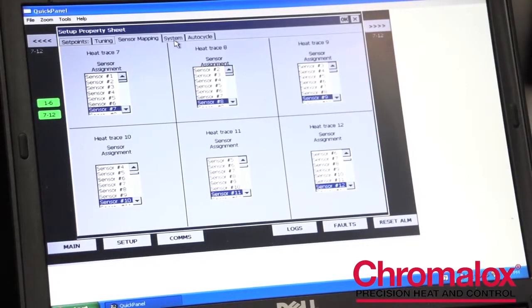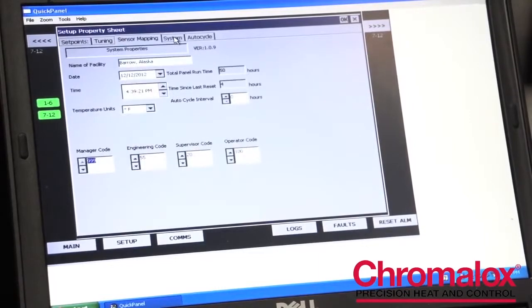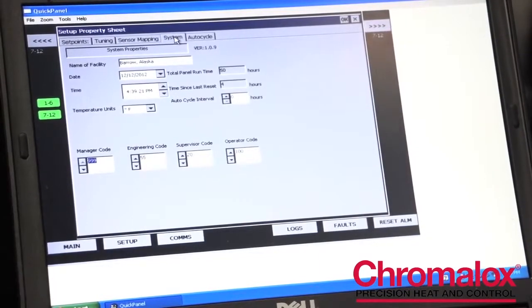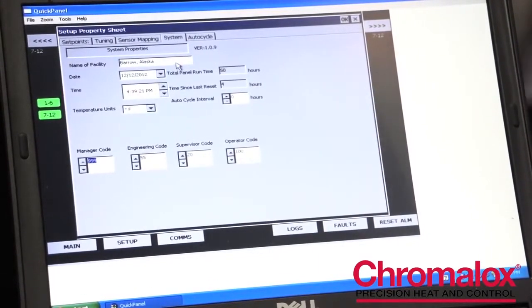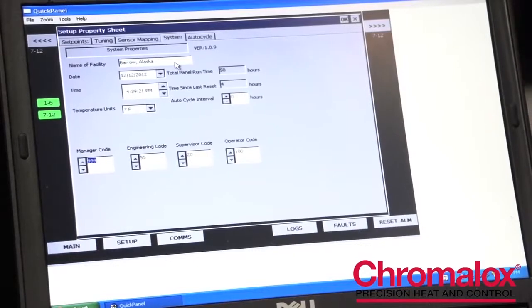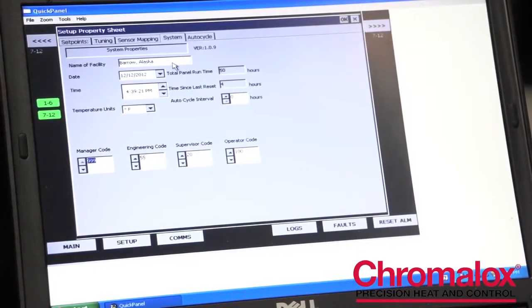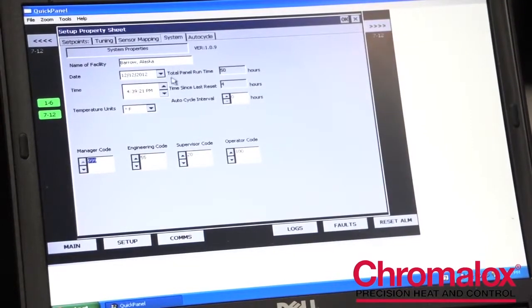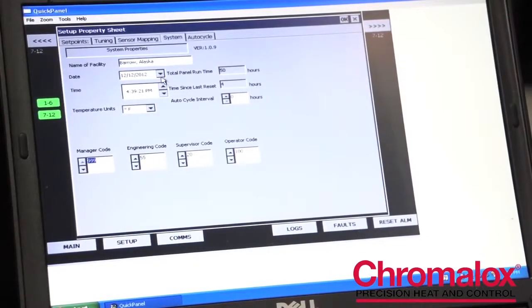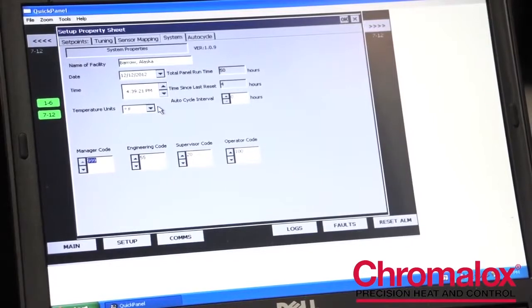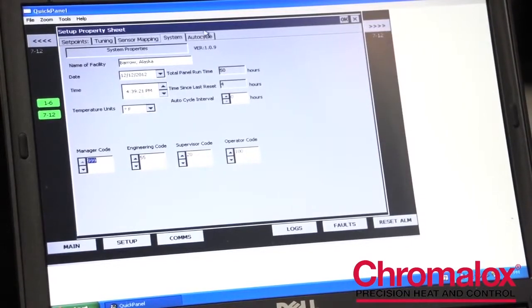The next tab is our systems tab. This is really just a convenience tab that allows you to set up your control panel with your system information, such as the name of the system, the time it was installed, your units, etc.